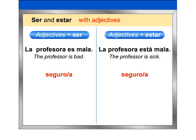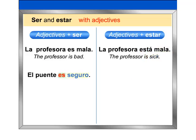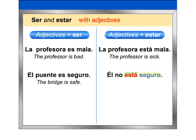Seguro/Segura: El puente es seguro — the bridge is safe. Él no está seguro — he is not sure.